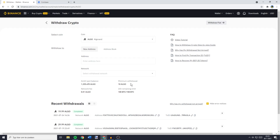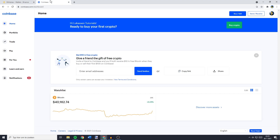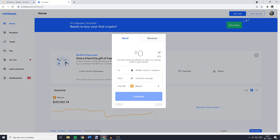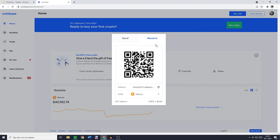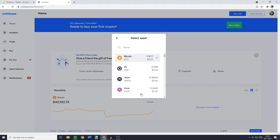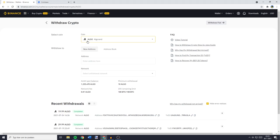Once you have selected the coin you want to transfer, the next thing you need to do is to fill in the address you want to transfer to. To find this address, you need to go over to Coinbase and then go over to Send and Receive in the top right. By default, Send will be selected, but you need to click on Receive. Then go over to Asset and select the same coin you have selected on Binance.